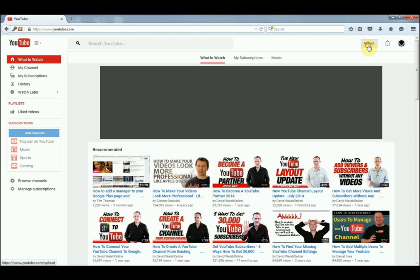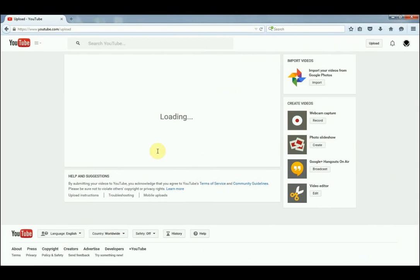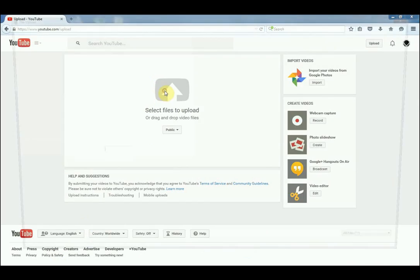Next, click on Upload, and then open where you have your video.